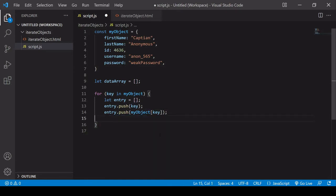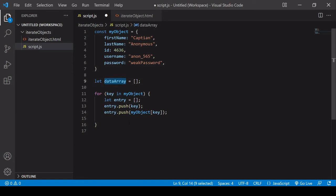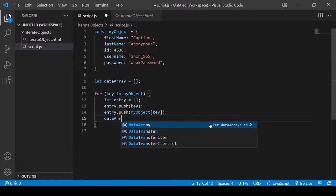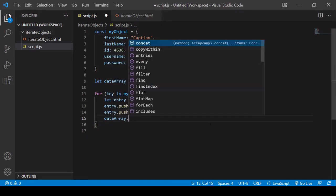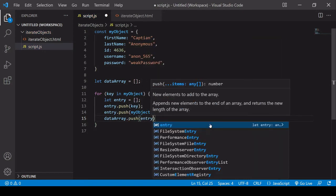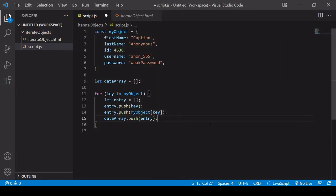To finish, we want to again use the push method. This time, we're pushing the complete entry into the data array. I can say data array dot push, and then I want the entry to be pushed into it.